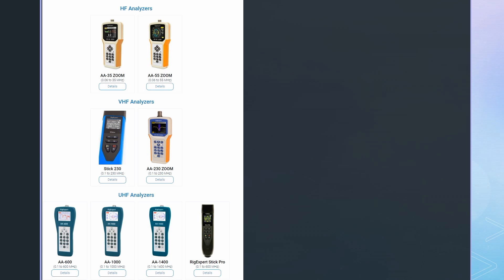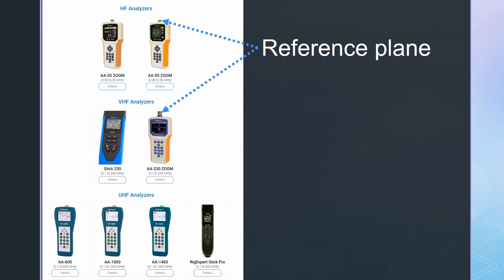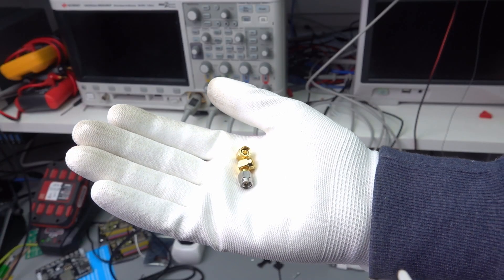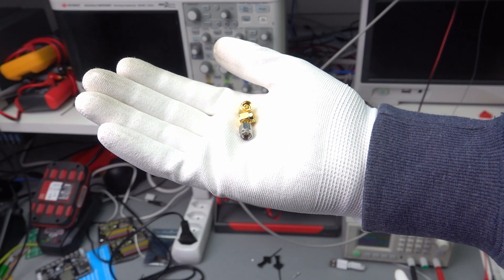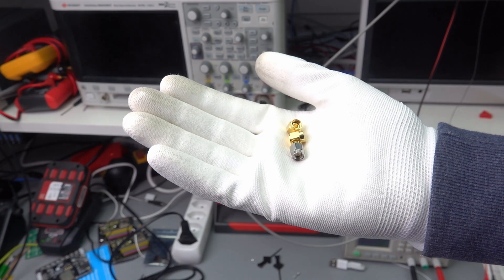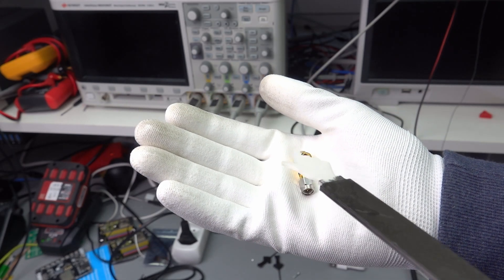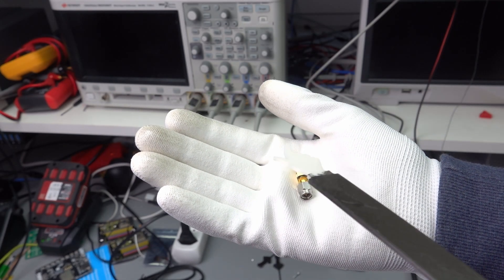Most rig expert users only are interested in SWR measurements, and therefore always assume the reference plane is at the connector of the instrument. And they trust the factory calibration will stay accurate over many years. That is why they think calibration is not needed. We care a little more. Therefore, we calibrate the instrument for the frequency range we want to use.